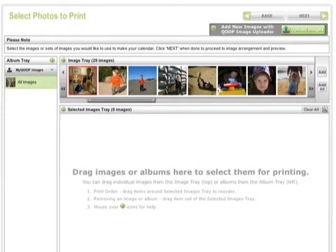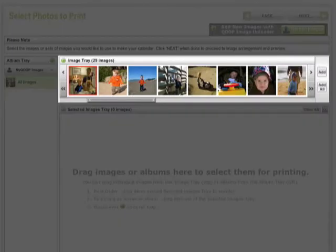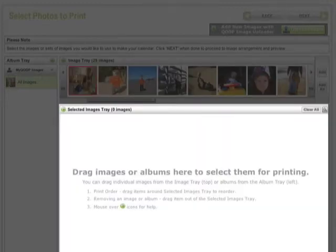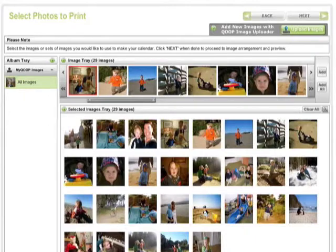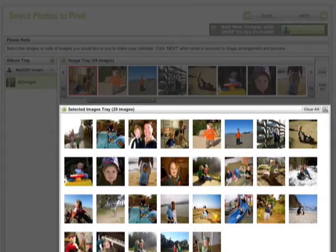Back on the photo select screen, here are the images we just uploaded in the image tray. You can click and drag the photos individually down to the selected images tray, or you can use the buttons to the right, which is best for our situation since we want to use all of the images we just uploaded.